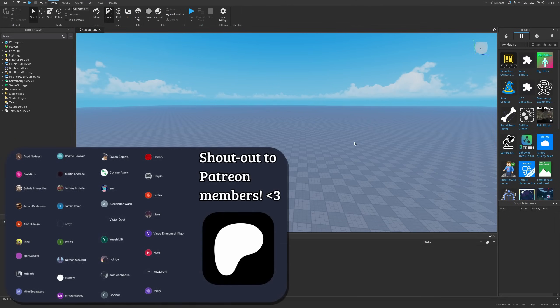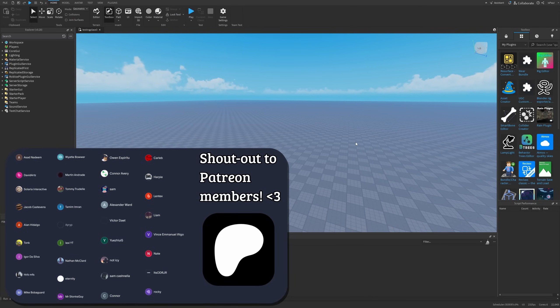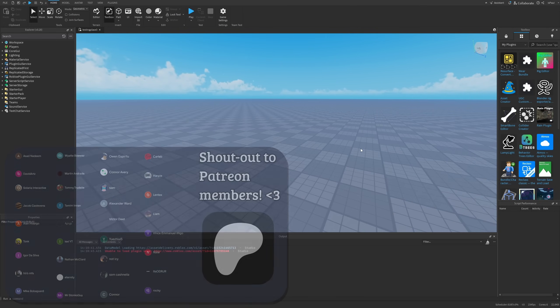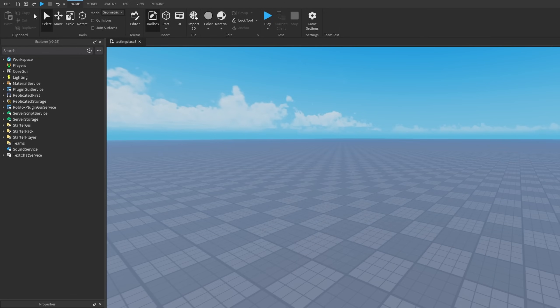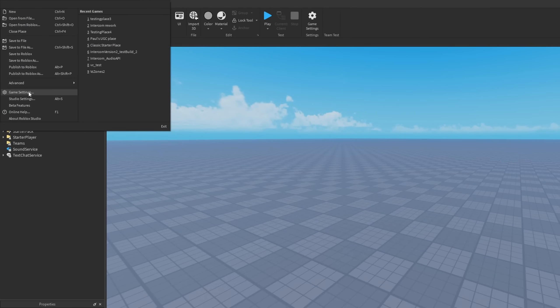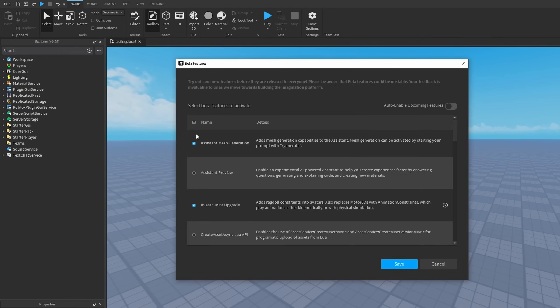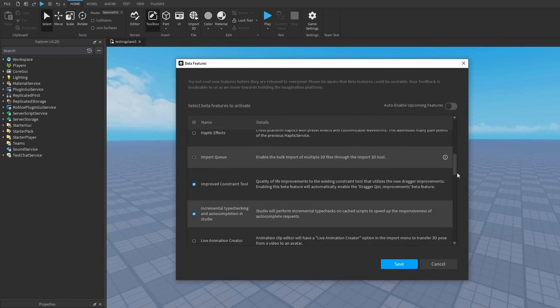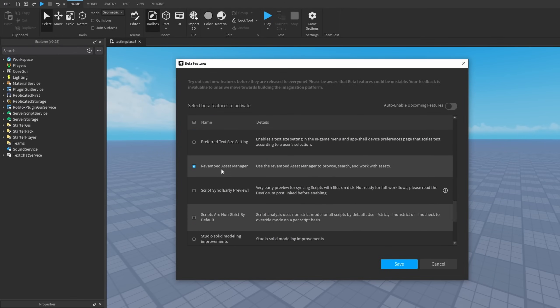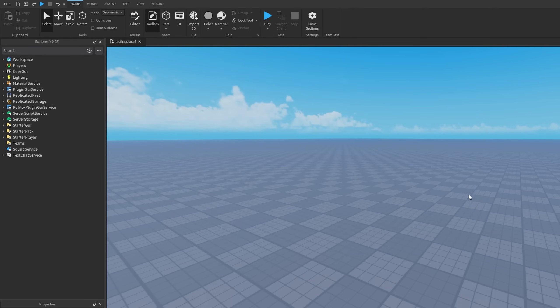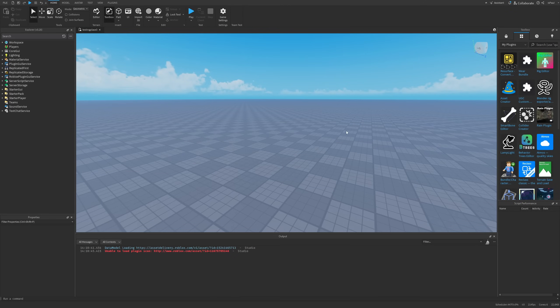And here we are in Roblox Studio, where we first need to actually enable the feature. It's done by going into file, beta features, and then scrolling down to the Revamped Asset Manager right here. Here you just want to enable this one, press on save, and then it's going to prompt you to restart studio. So you just want to do that and you should have the new Asset Manager.